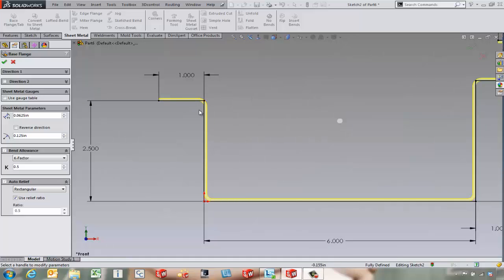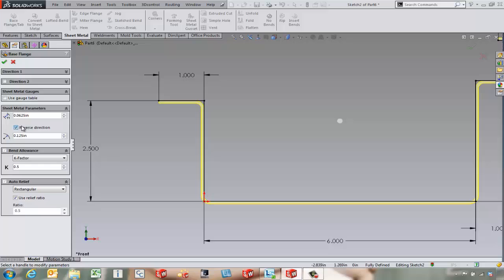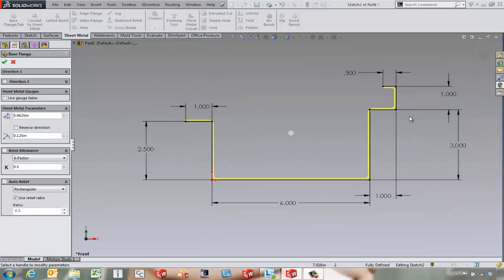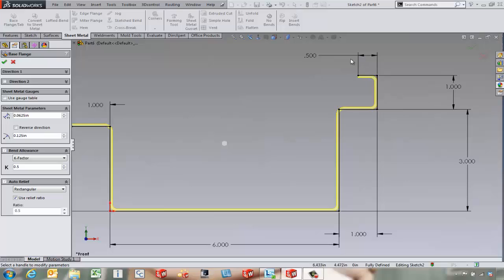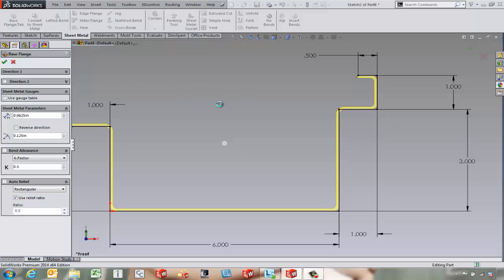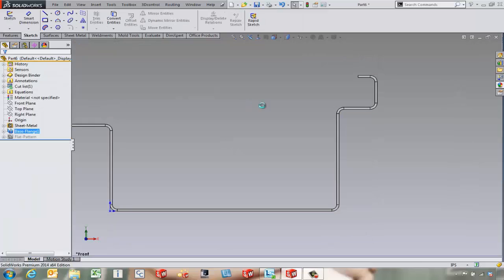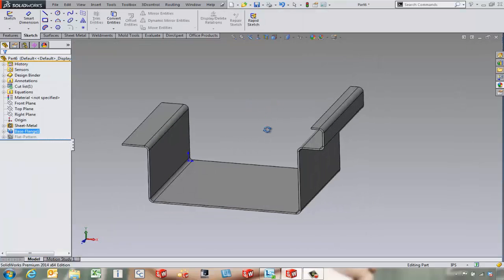Notice that the flange is up above the sketch line. We can reverse the direction. We've just got to pay attention to which way this is going and how we dimension things. Over here on the right side it's going to be a little bit easier because the one inch is outside to outside. But three inches is to that bottom face. So make sure to pay attention to that. Go ahead and create the base flange.